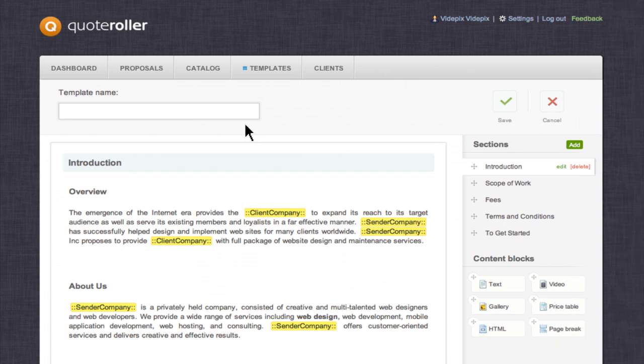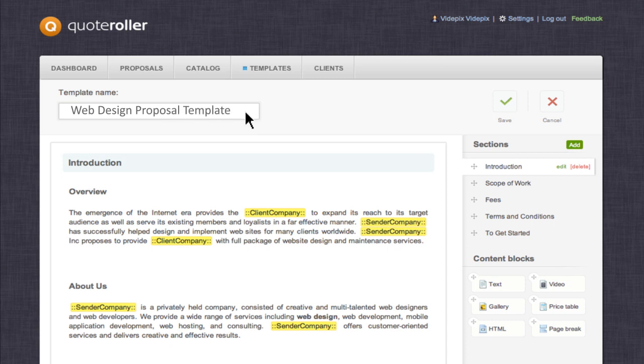Here you can adjust the templates to suit your business needs. Name your template and save it.